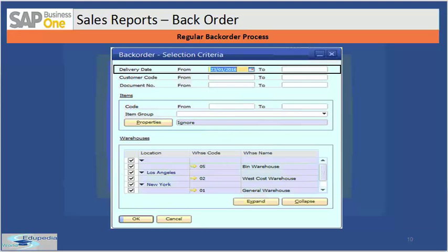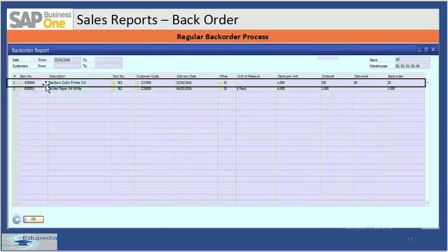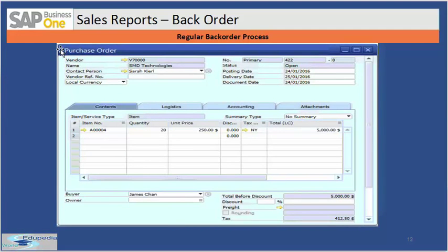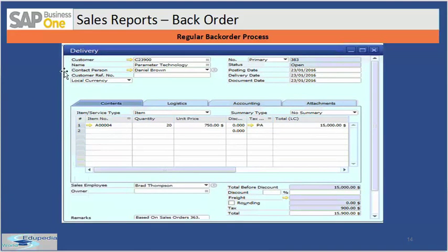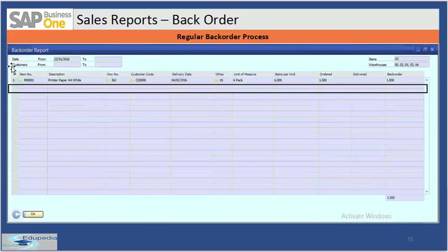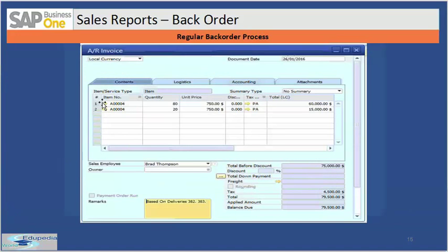You run the backorder report and see that the Rainbow Color Printer — the item for this customer — has a backorder quantity of 20. You then have the option to make or purchase them. In this case we purchase 20 units, receive them, and then deliver them. When you come back to the backorder report, that row is no longer available, meaning the total 100 quantities have been shipped. Finally you can invoice the customer and receive payment.